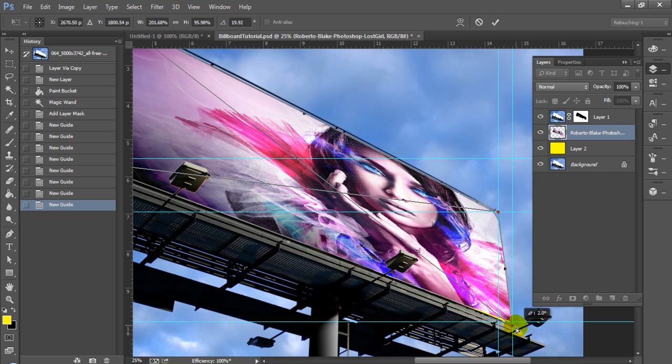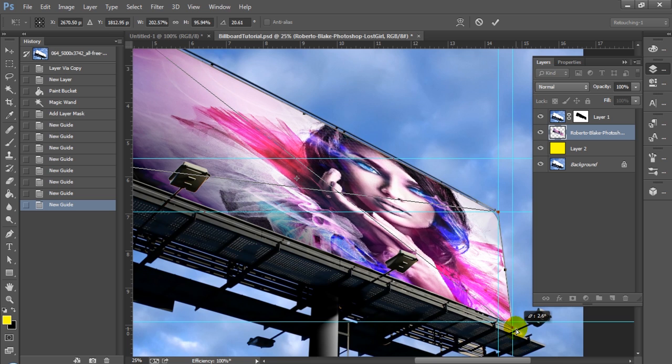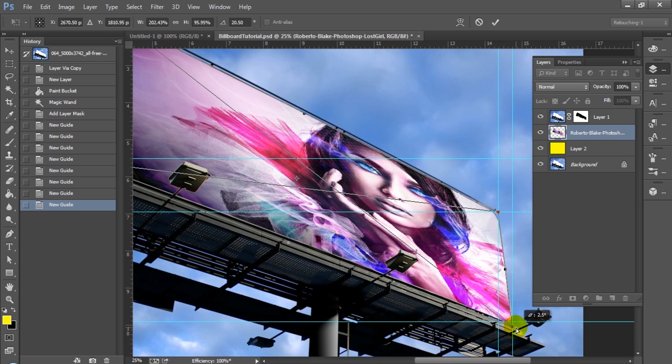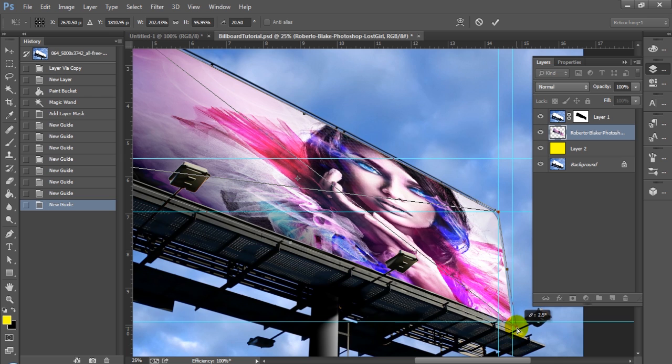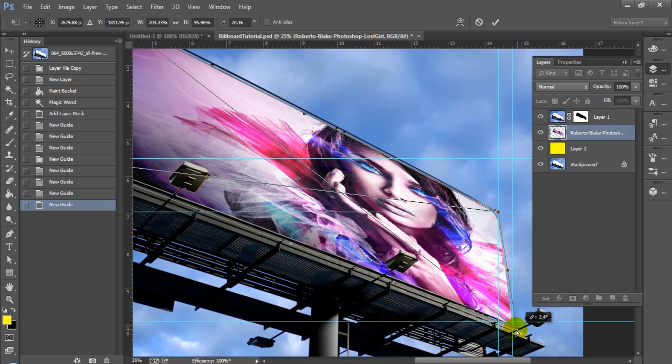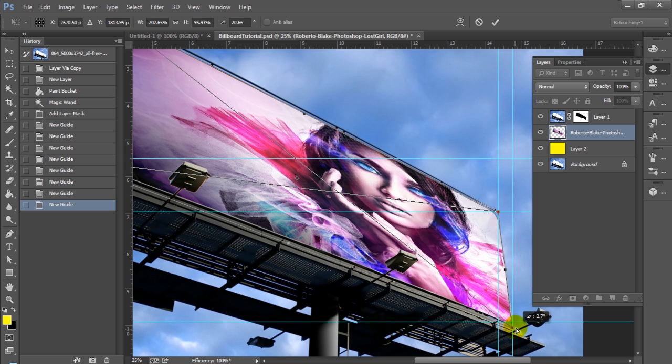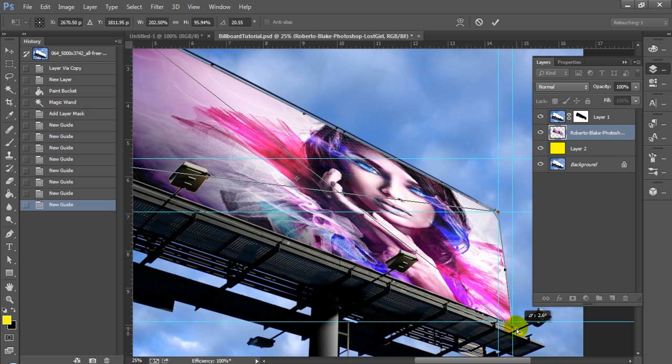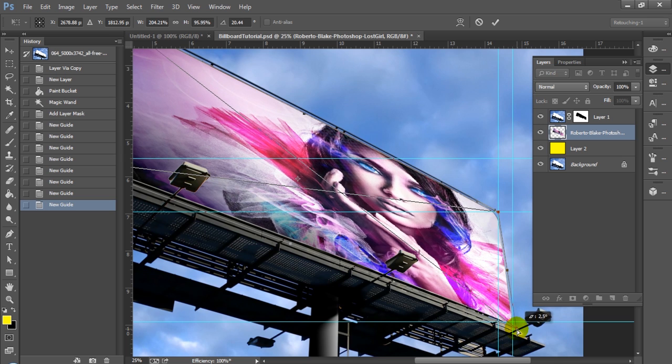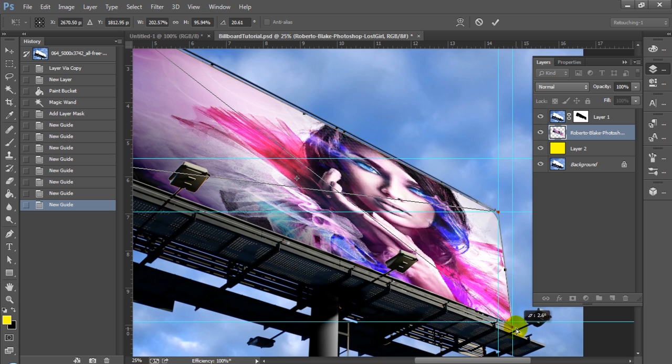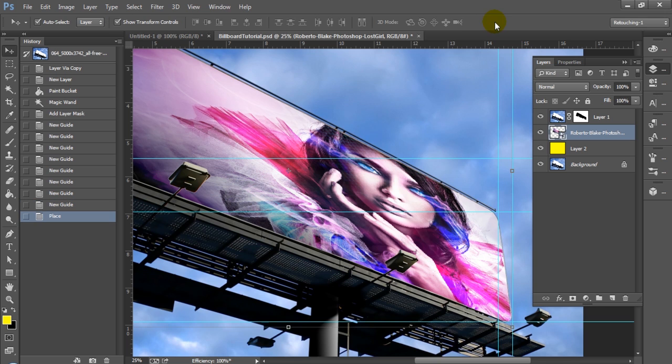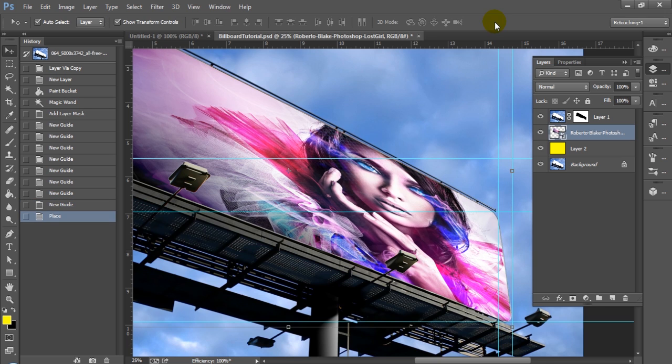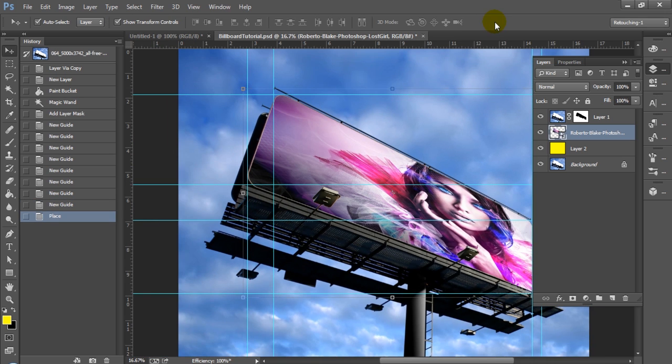But once you've done that, you can go back up to the top, select your check mark or hit Enter to confirm your distortion changes. In some cases you can convert to a smart object and you can still distort. There's other different ways you could do this. You could also use the vanishing point tool, but I just prefer for the sake of speed to use the distort method.